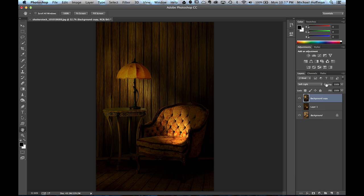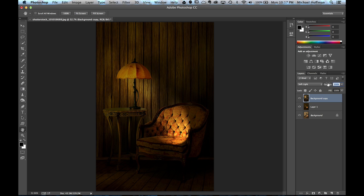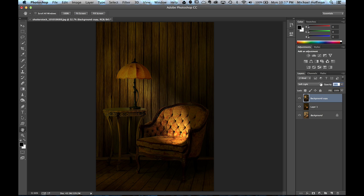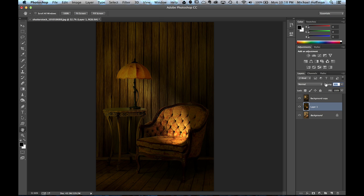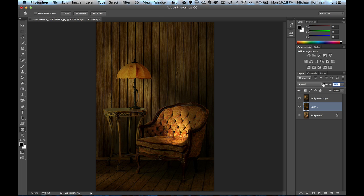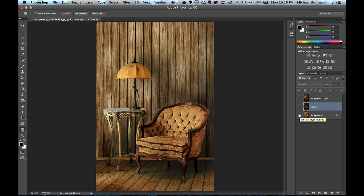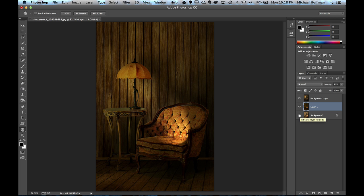Now we could adjust the opacity of either one of these layers. And we could adjust our effect that way as well. But in the end, we've come a long way from the original image, which we can see here, to the finished image with rendered lighting effects using Photoshop CC.